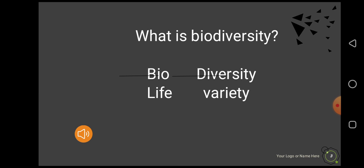First we have to know what biodiversity actually is. The word biodiversity is the combination of two words: bios and diversity. Bios means life and diversity means variation or variety. So we can define biodiversity as variety within life, or variation within life.